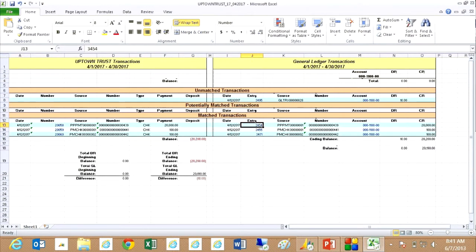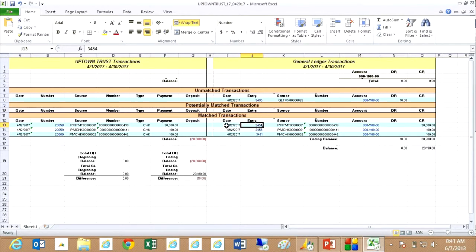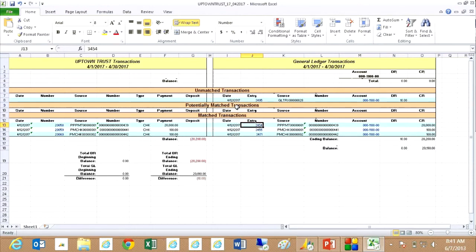Here are the results in Excel. You can see that I've got a slight unmatched problem here. I've got these matched transactions right down here. Above that I've got potentially matched transactions, which I have none. Then I've got unmatched transactions. I've got one here.